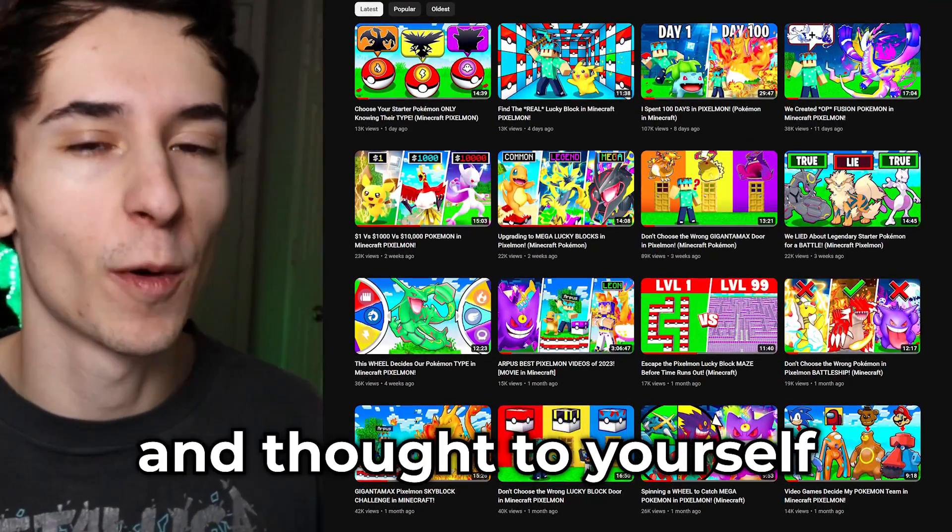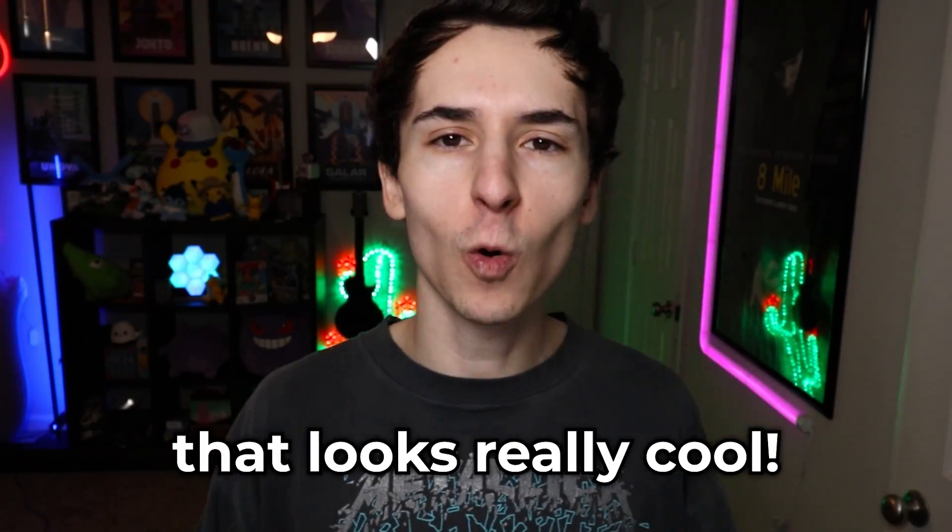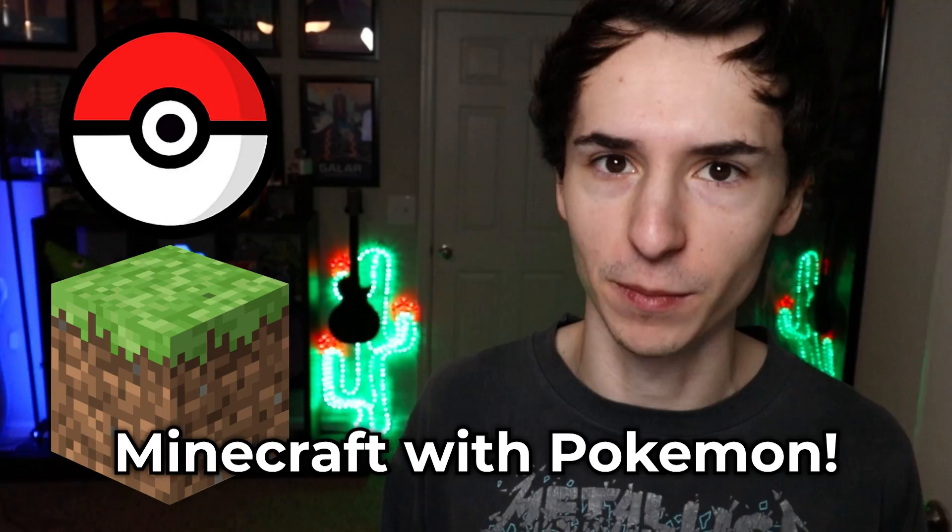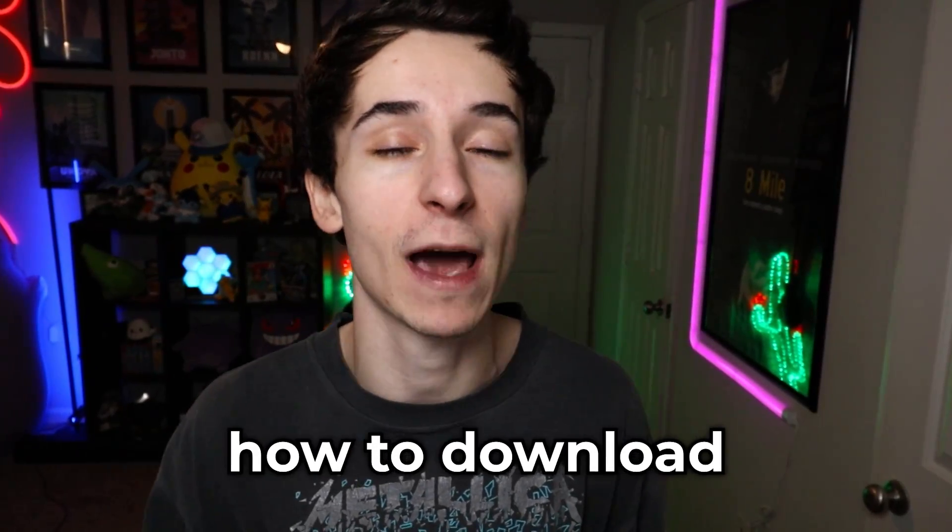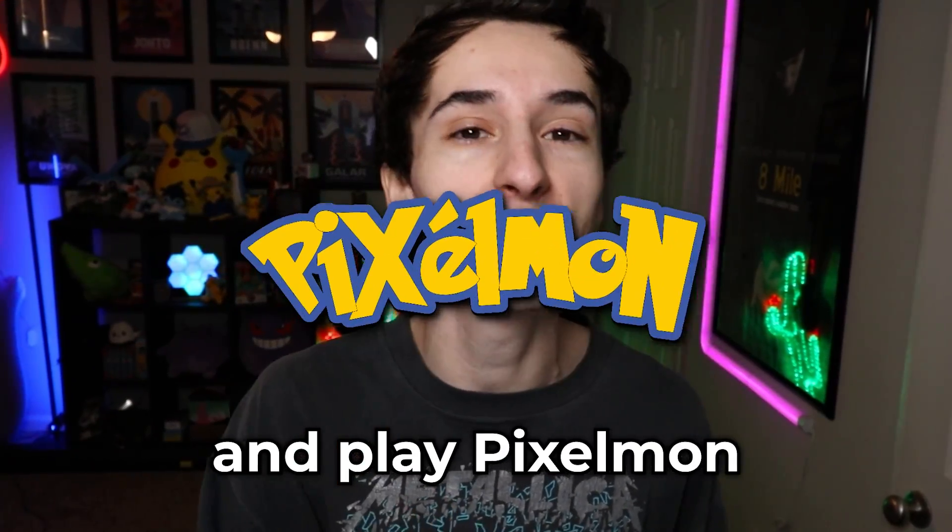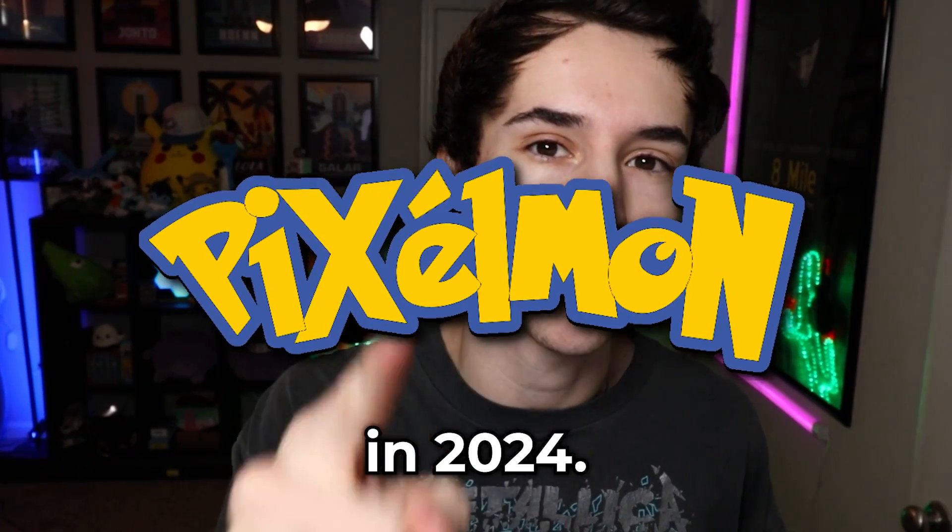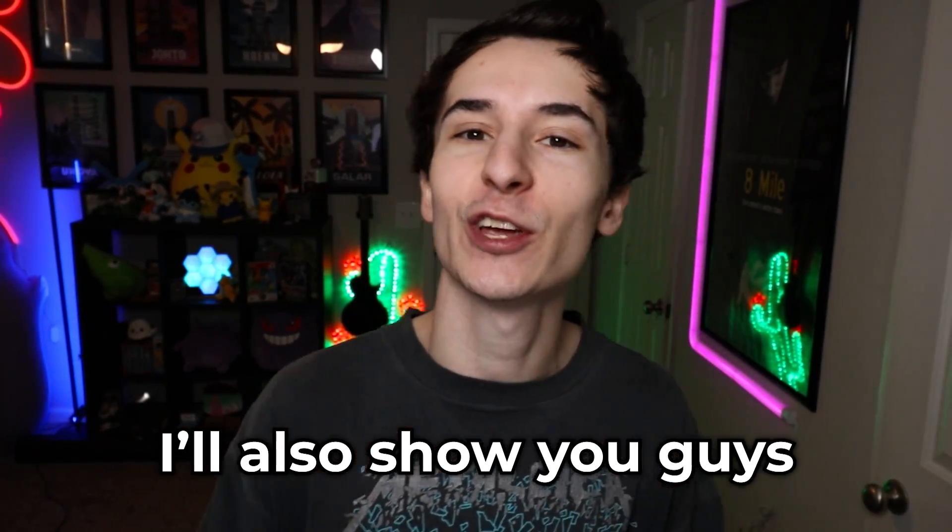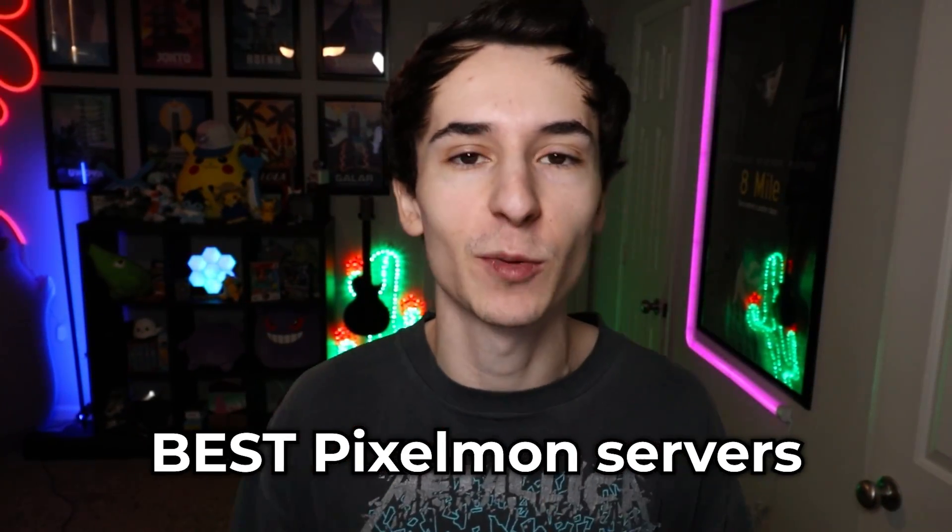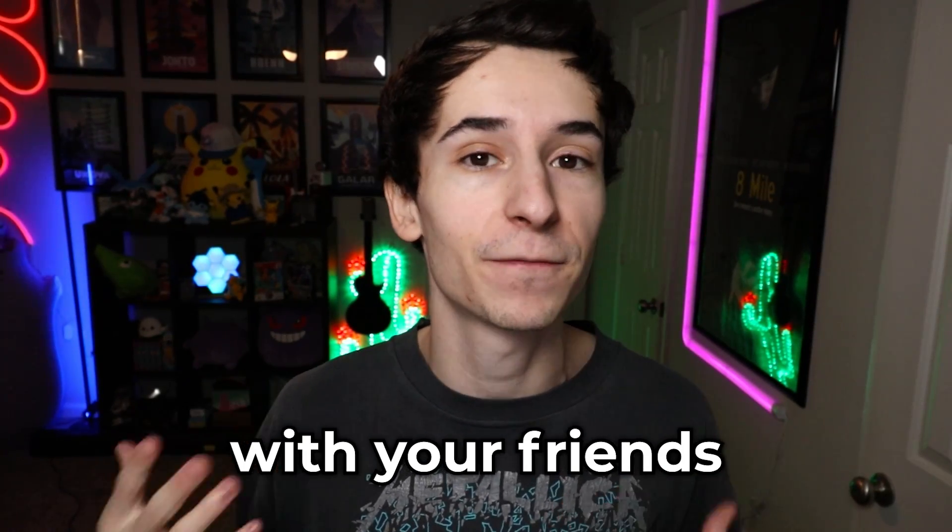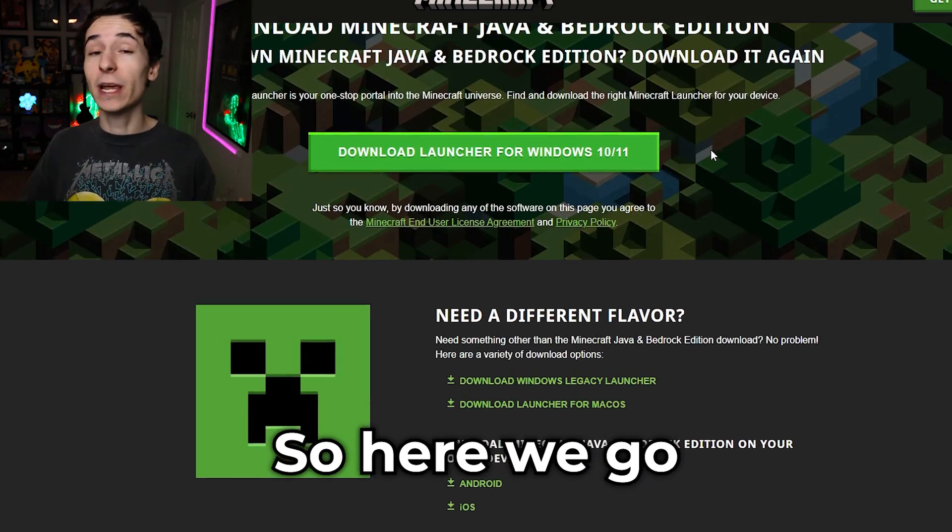Have you ever watched a Pixelmon video and thought to yourself, that looks really cool, I wish I could play Minecraft with Pokemon? If so, you're in luck because I'm going to teach you how to download, install, and play Pixelmon on your computer in 2024. But not just that, I'll also show you how to join one of the best Pixelmon servers so you can play Pixelmon with your friends and others around the world. So here we go.